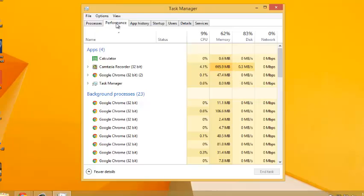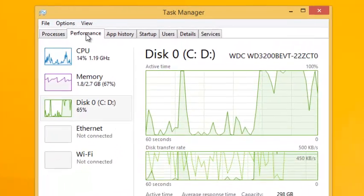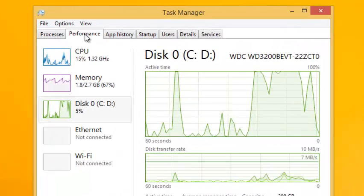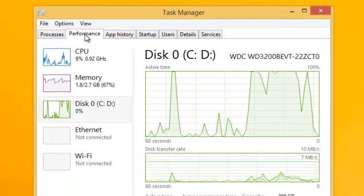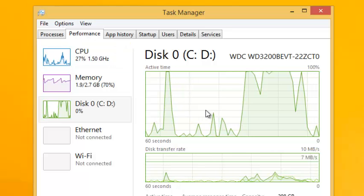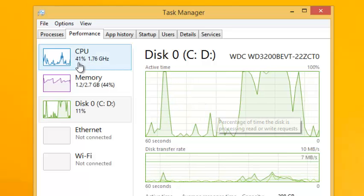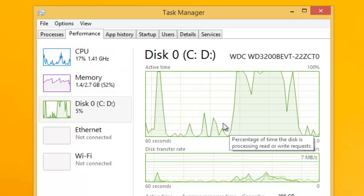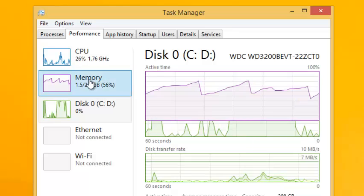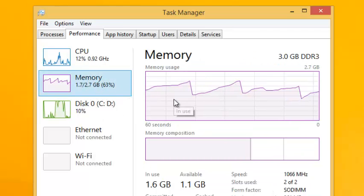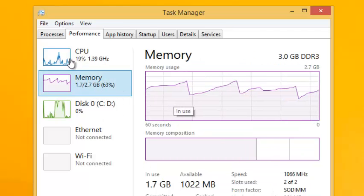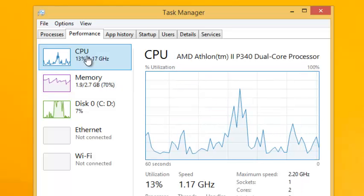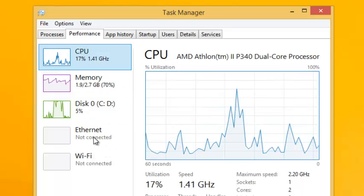This performance tab right here will show you a graphical representation of how the four resources are being used over time in your PC. For example, right now it shows you how the disk is being used. You can click on that to see how the memory is being used and you can also click on that to see how the processor is being used.